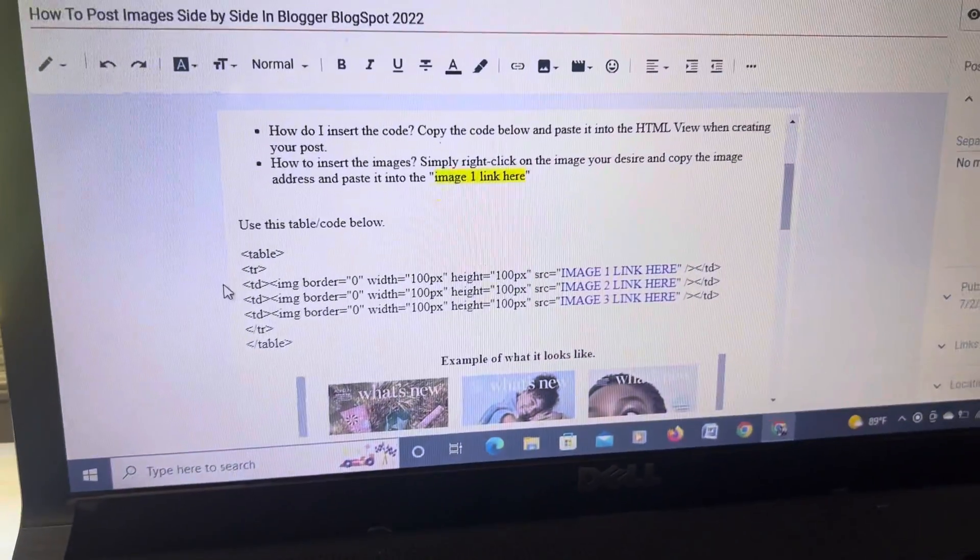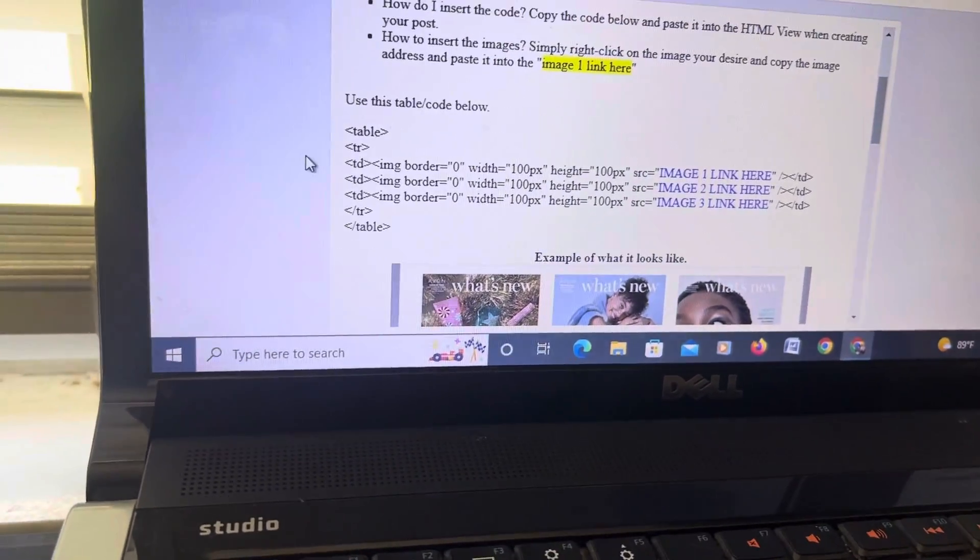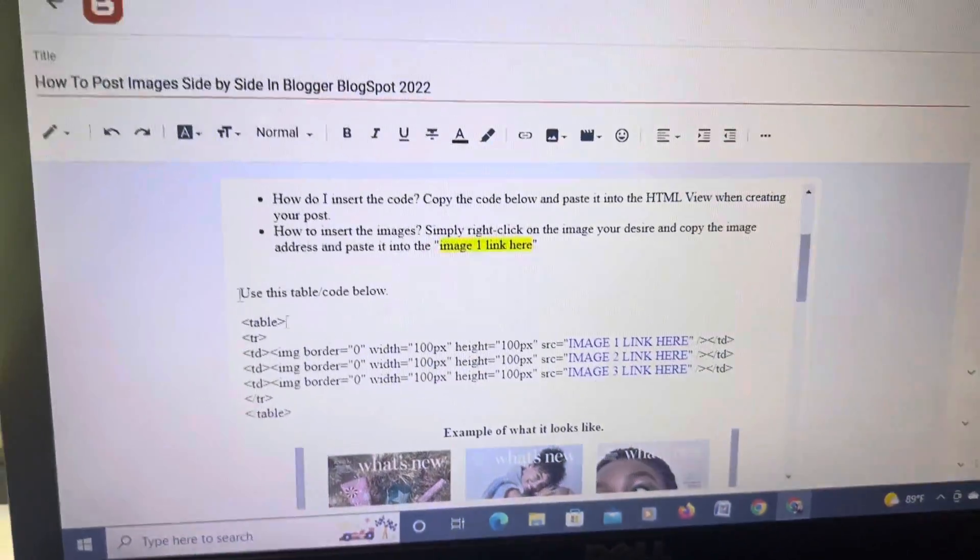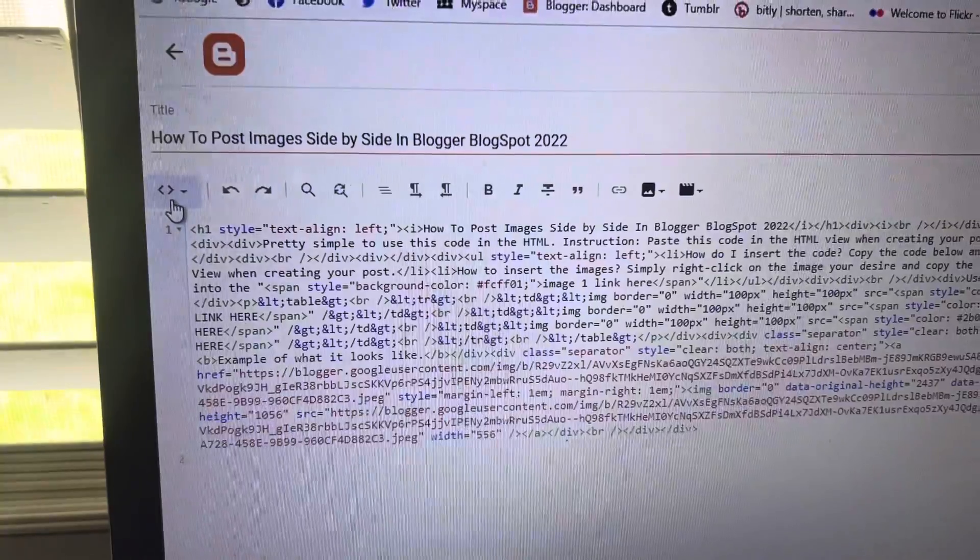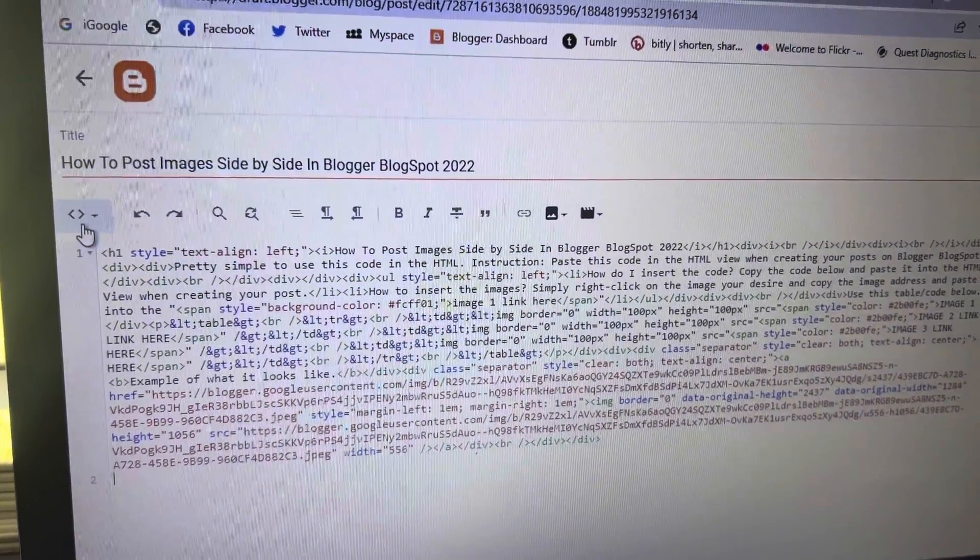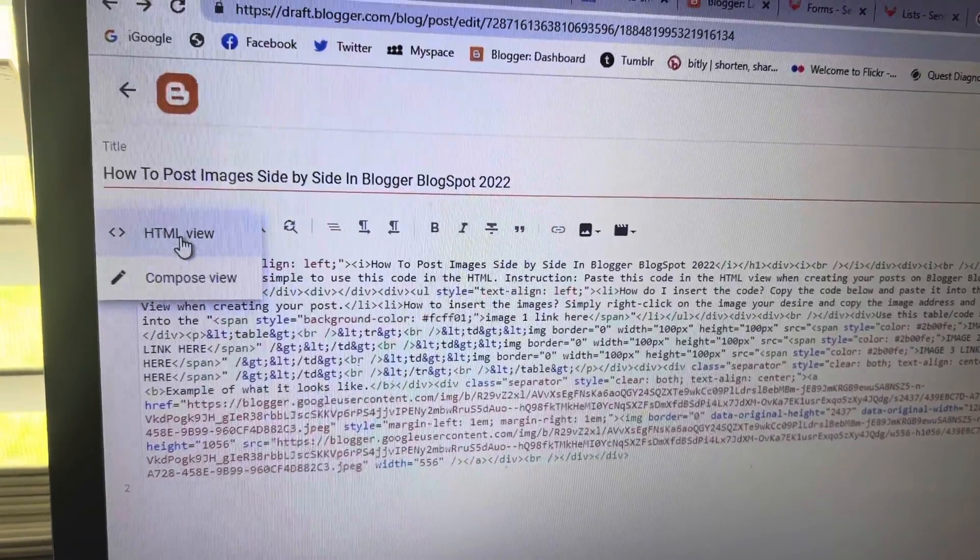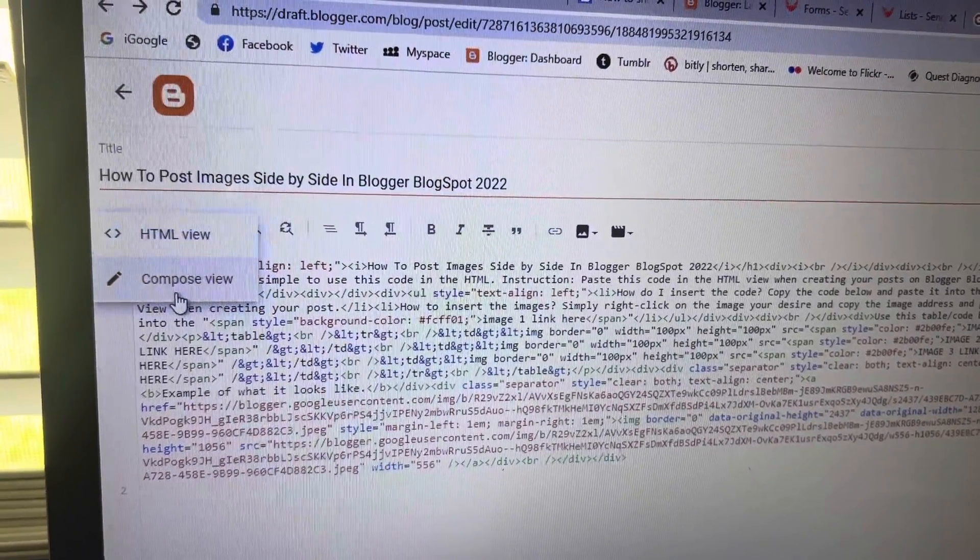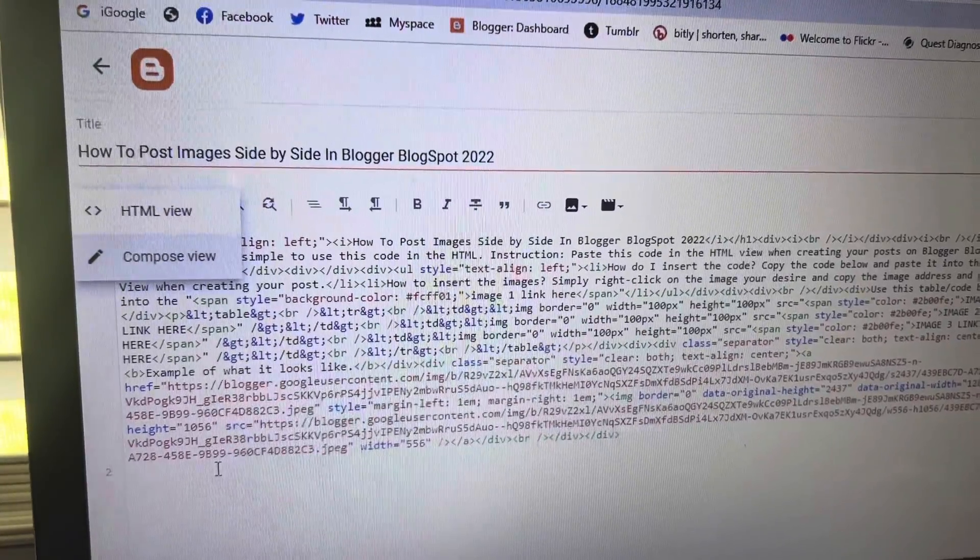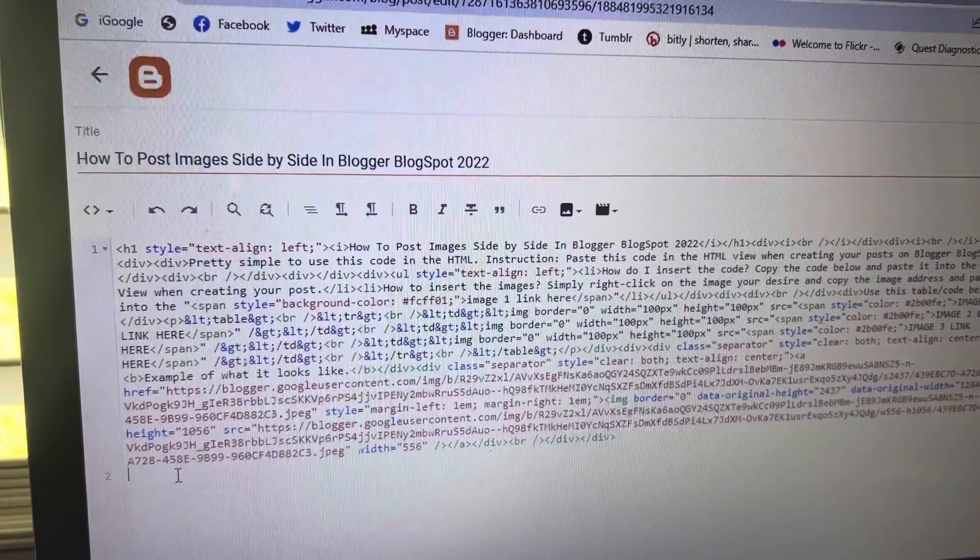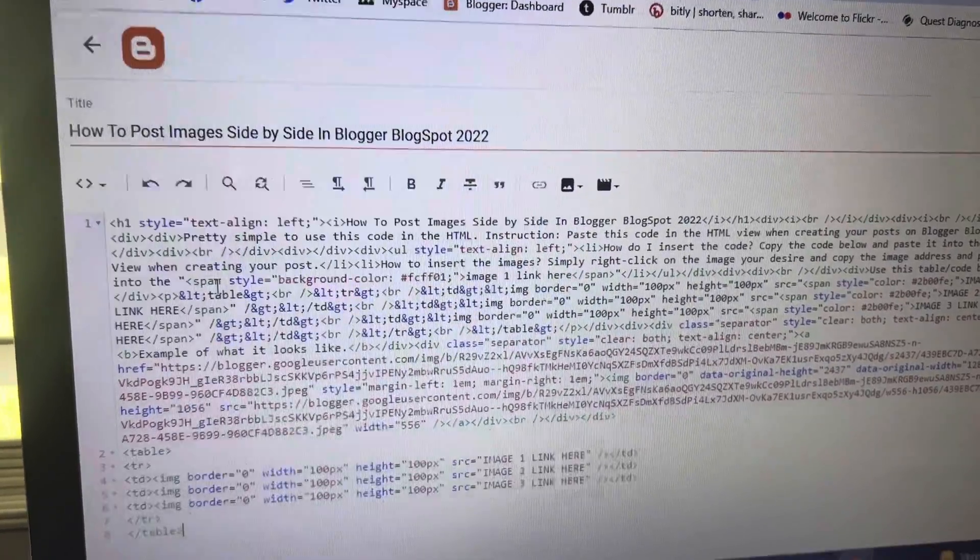I already copied. So you're going to right click and copy this code. And you're going to take it and in the blog and the post that you're working, you're going to insert it in the HTML view, not in the compose.